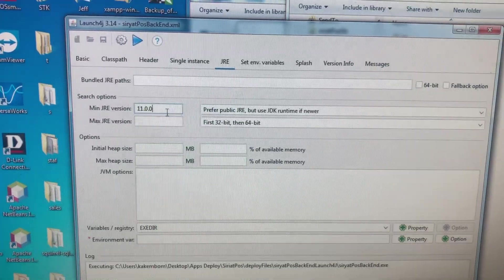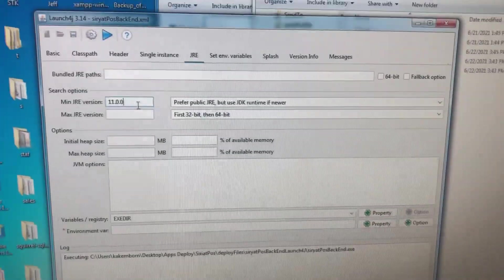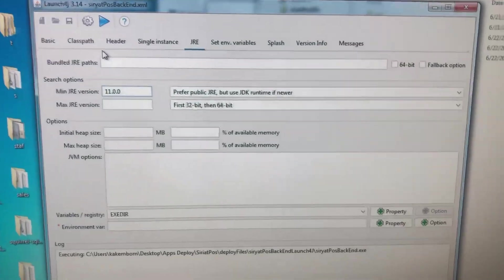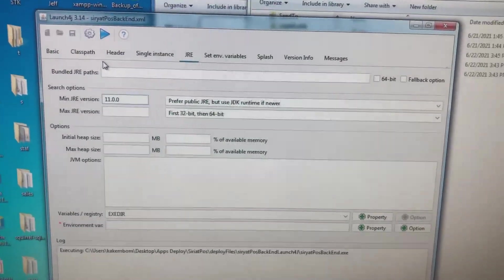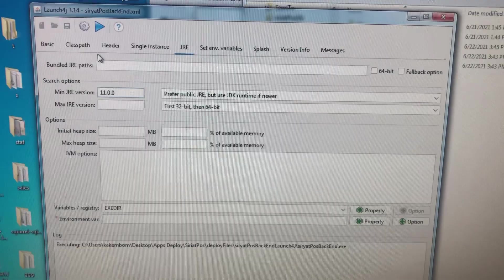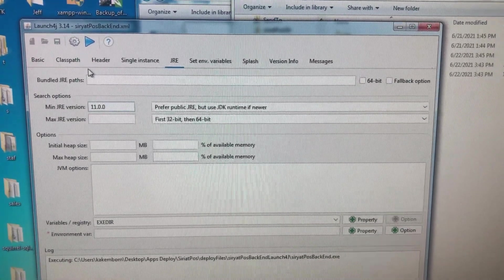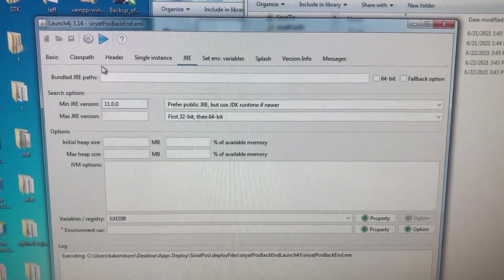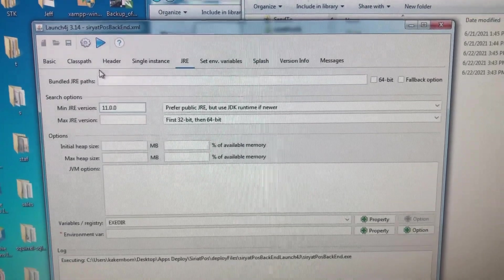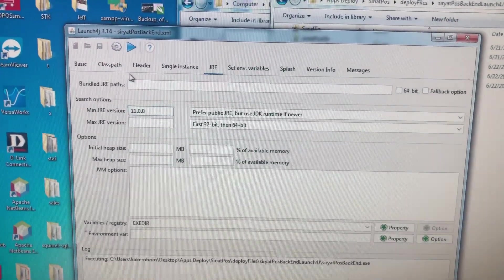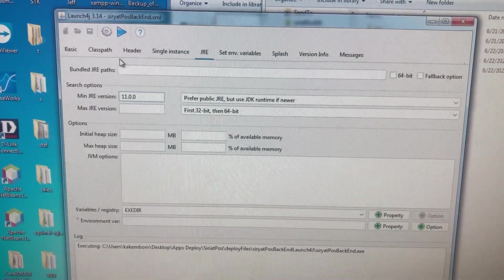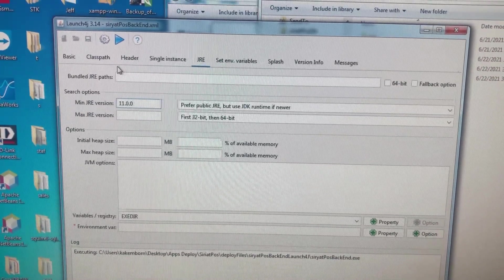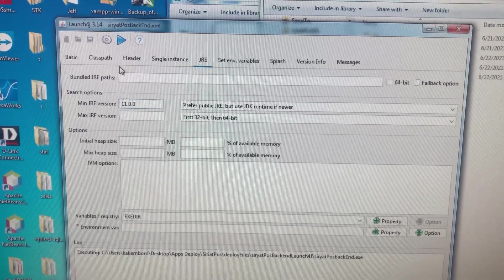As you know, launch4j was designed to work with Oracle's JRE runtime environment. So when you're using adopt open JDK, it becomes a problem, and it seems like the guys at launch4j don't try to work around this problem.